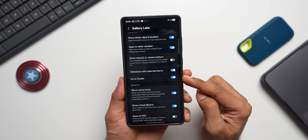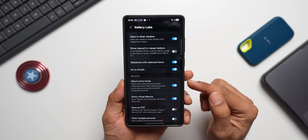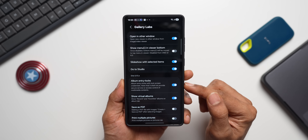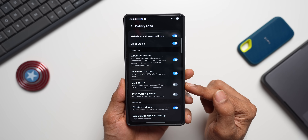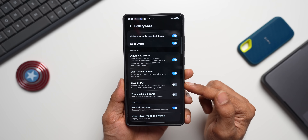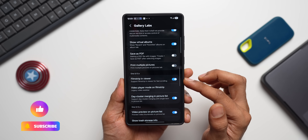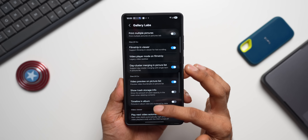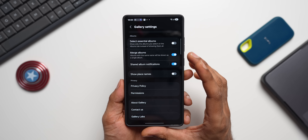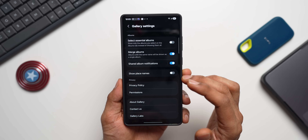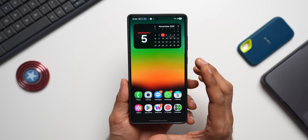Other Gallery Labs options include: Go to Studio button, Album Entry Locks (lock albums with a password), Show Virtual Albums, Save as PDF (adds a PDF option for images), and Multiple Picture Printing. Gallery Labs enables many useful options — go ahead and enable it in your Gallery settings.